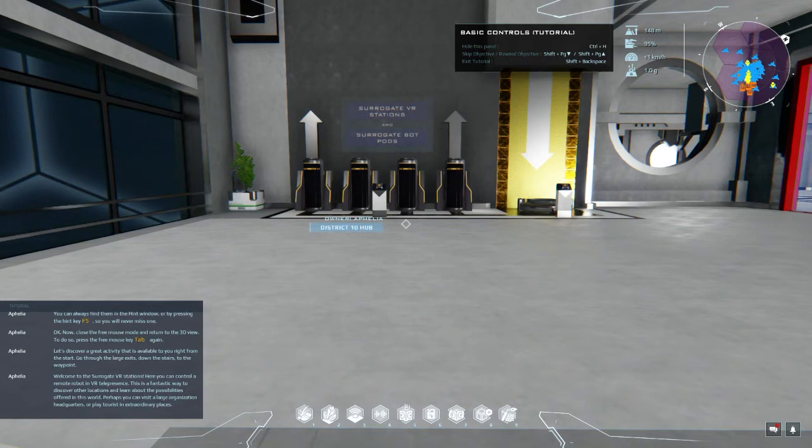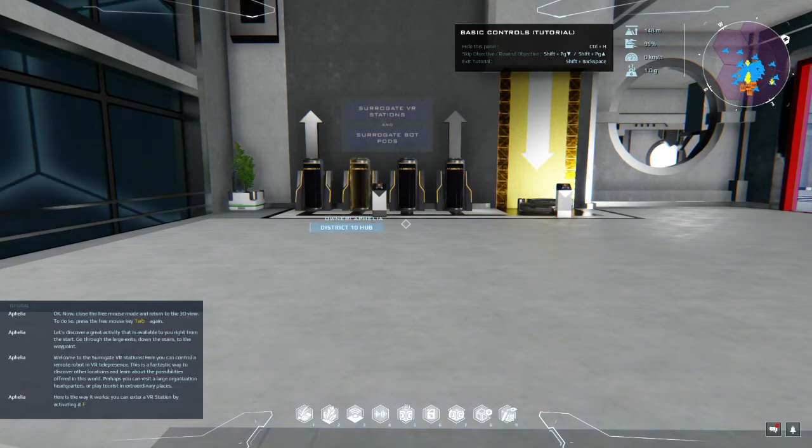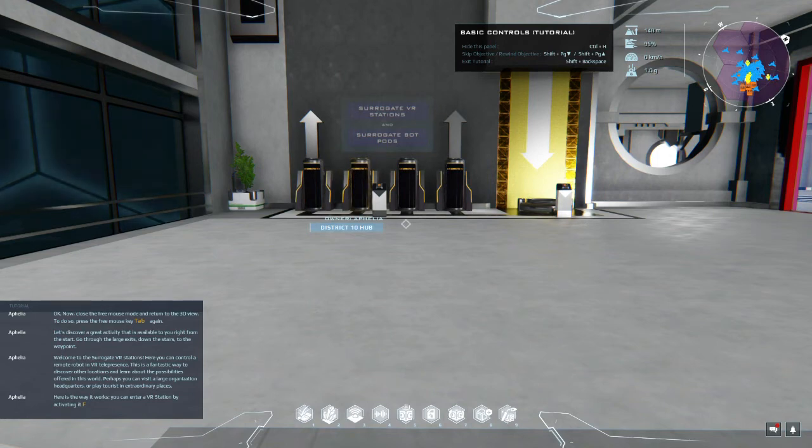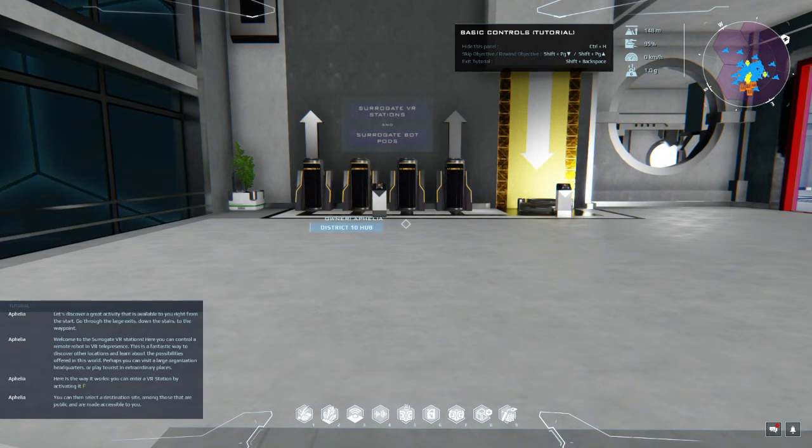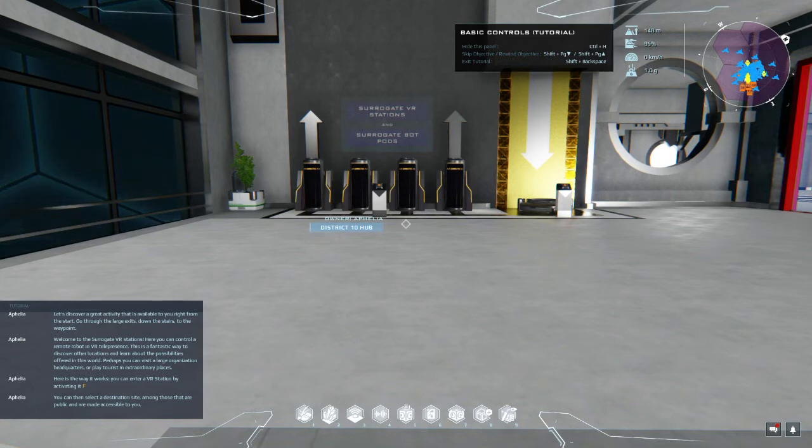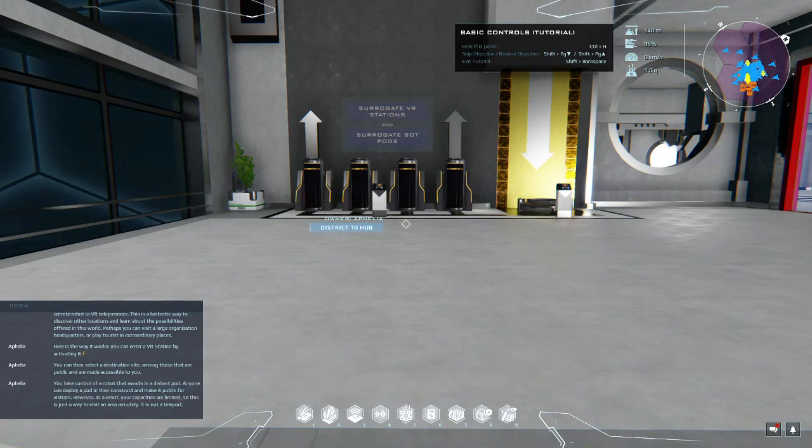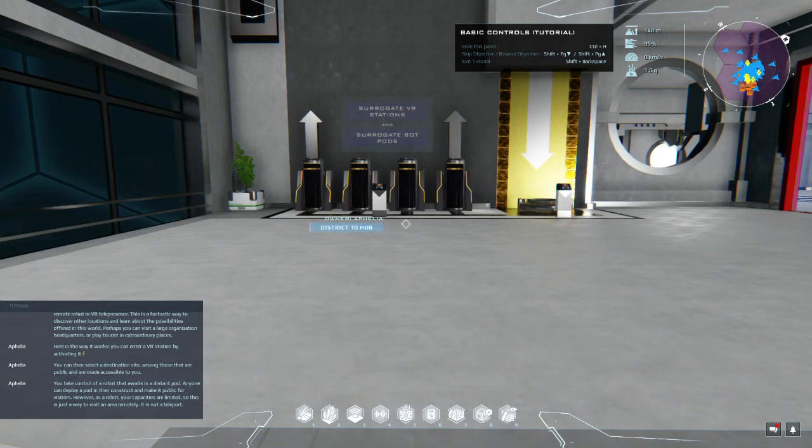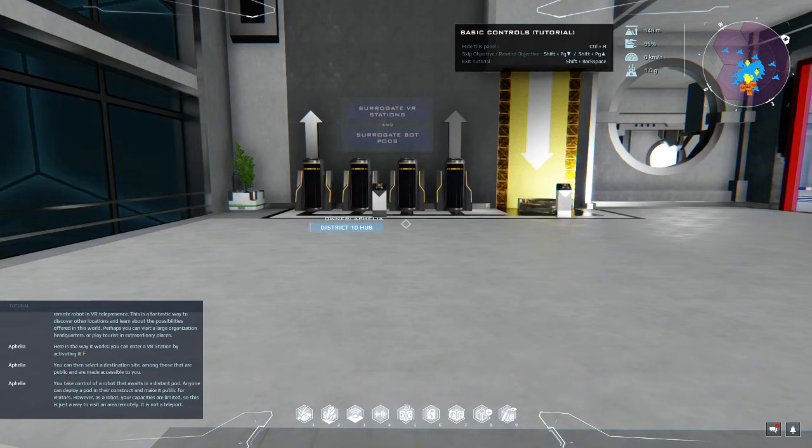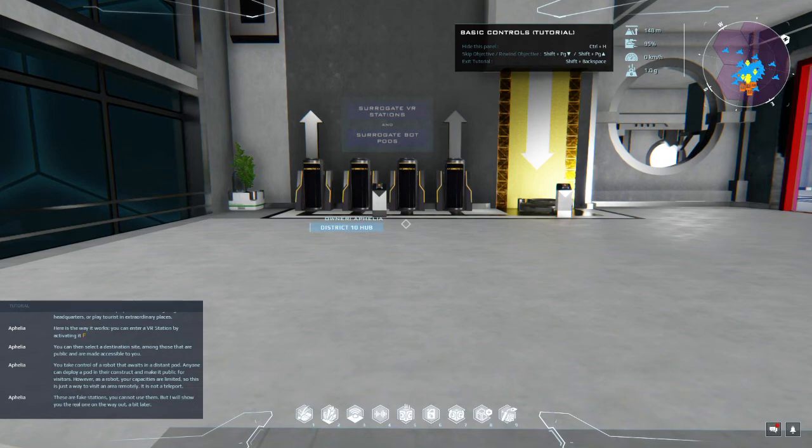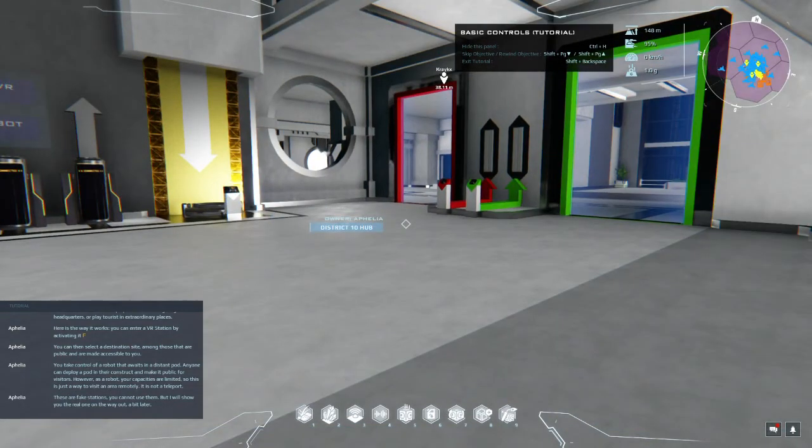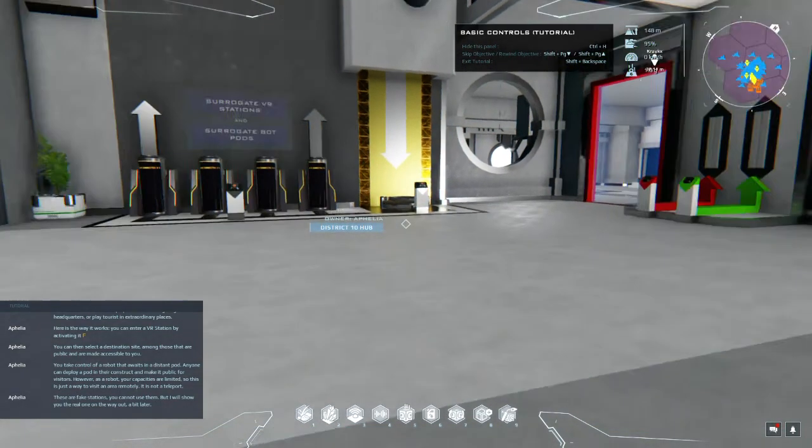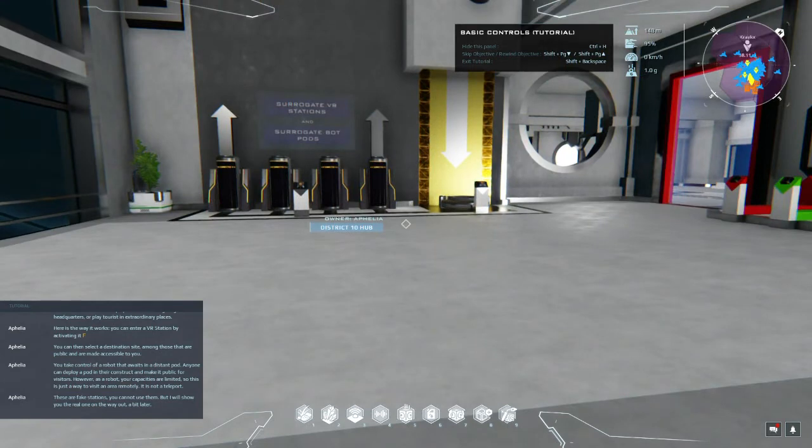Here is the way it works. You can enter a VR station by activating it. You can then select the destination site among those that are public and are made accessible to you. You take control of a robot that awaits in a distant pod. Anyone can deploy a pod in their construct and make it public for visitors. However, as a robot your capacities are limited so this is just a way to visit an area remotely, it is not a teleport. These are fake stations - you cannot use them, but I will show you the real one on the way out a bit later.